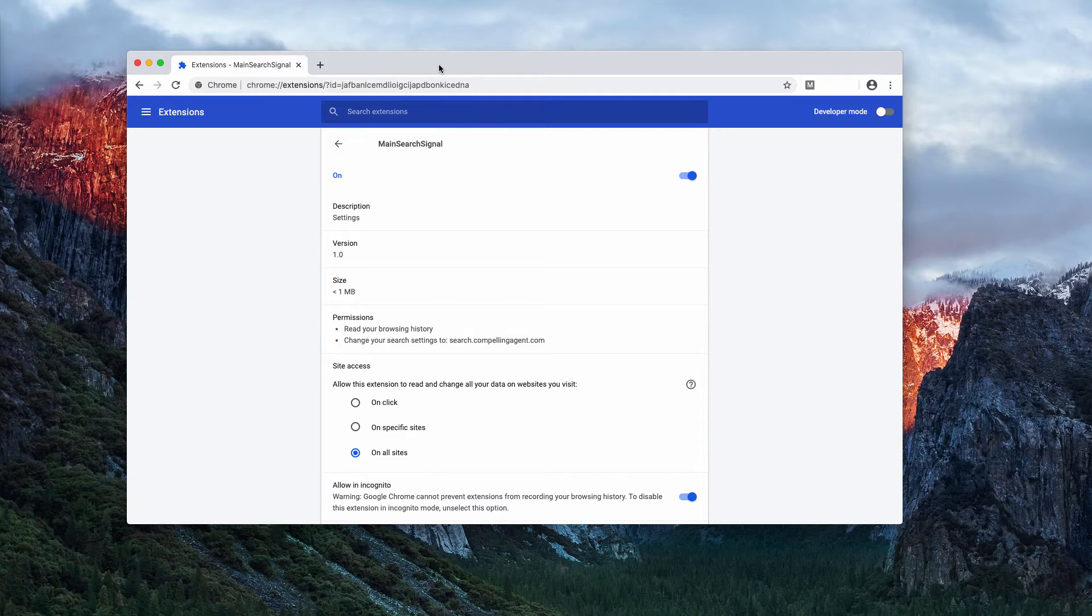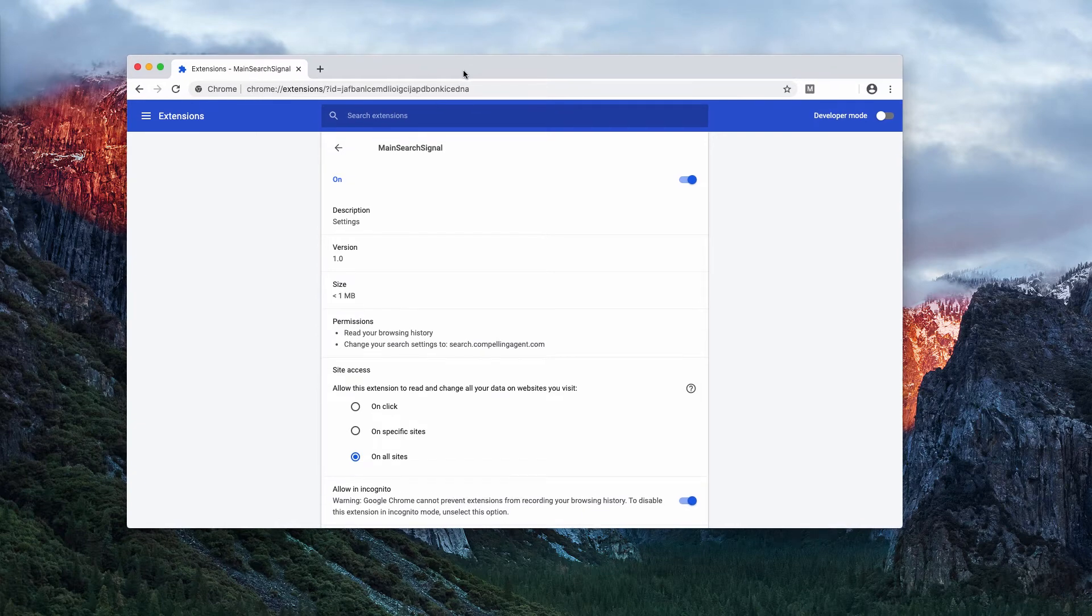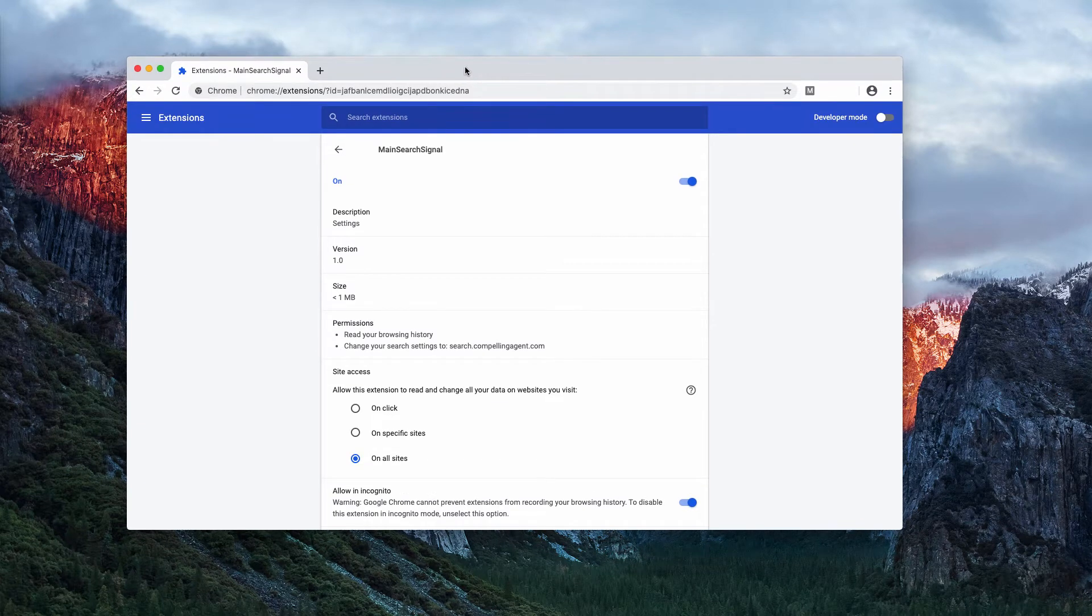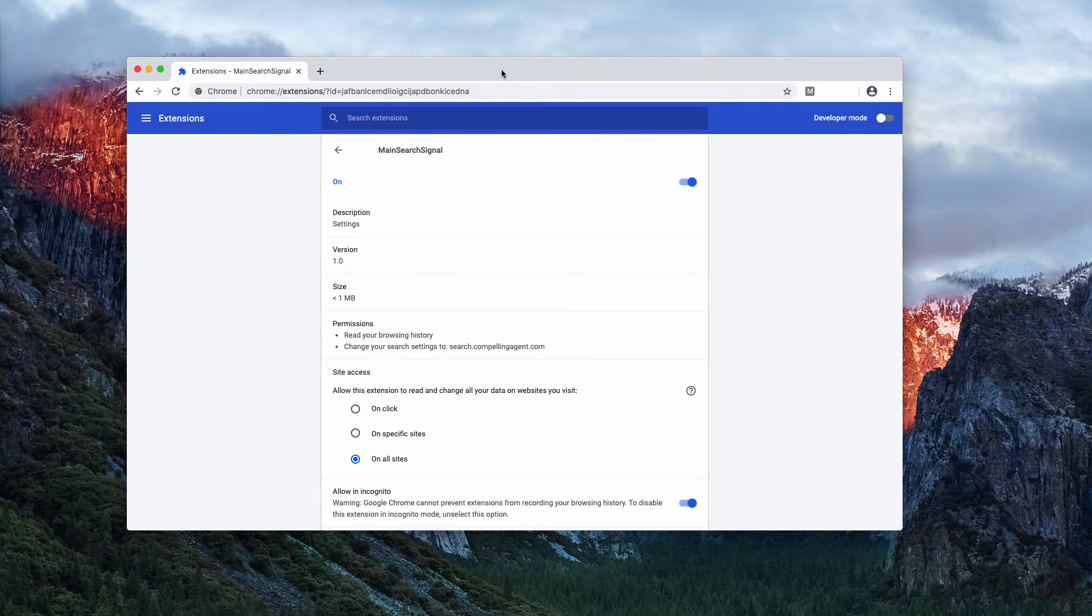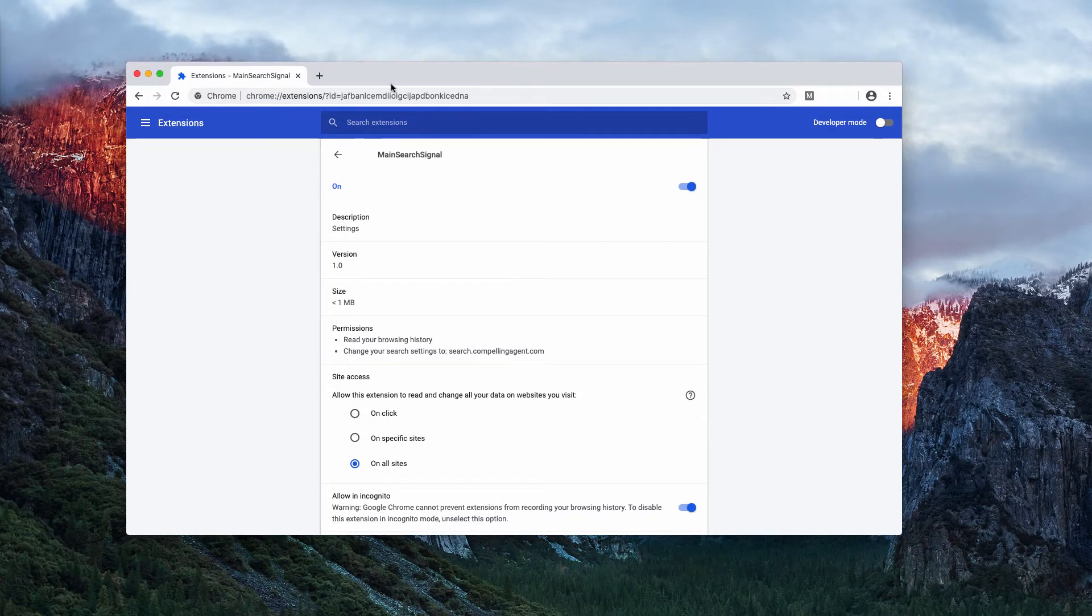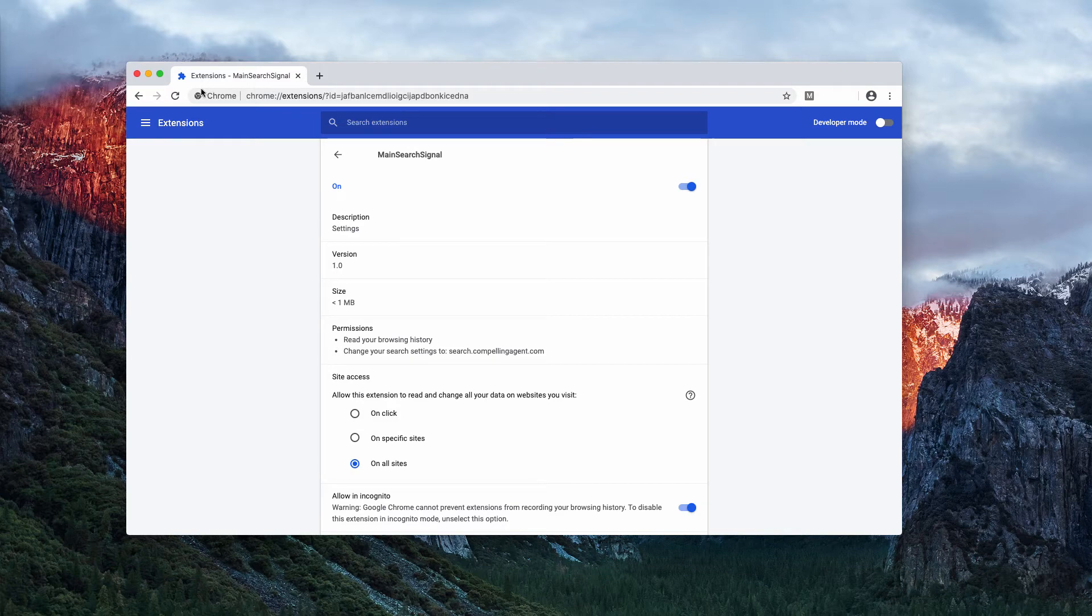Instead of the genuine and decent search results by Google search, you see a lot of third-party content. The results are mainly delivered by Bing, Yahoo, or some other search engine not requested by you.